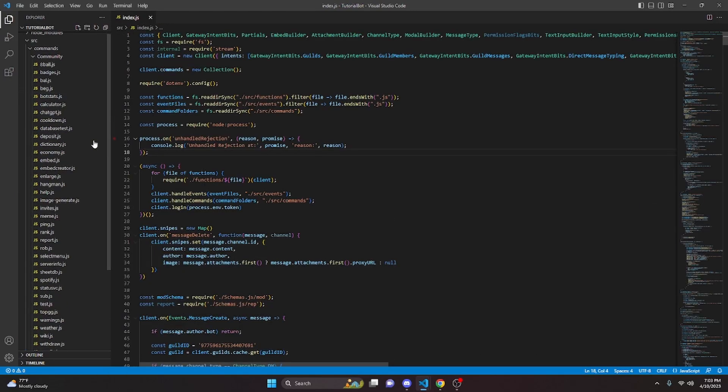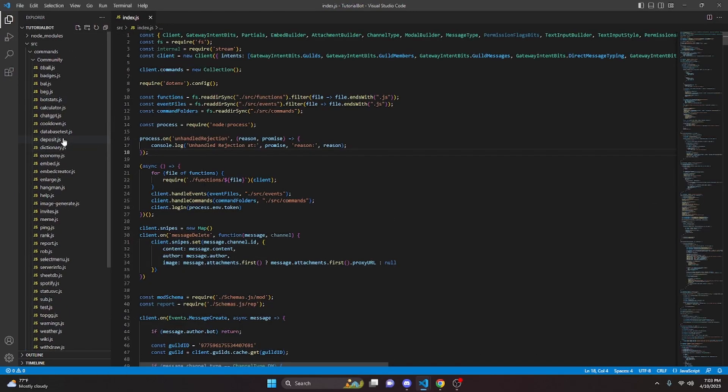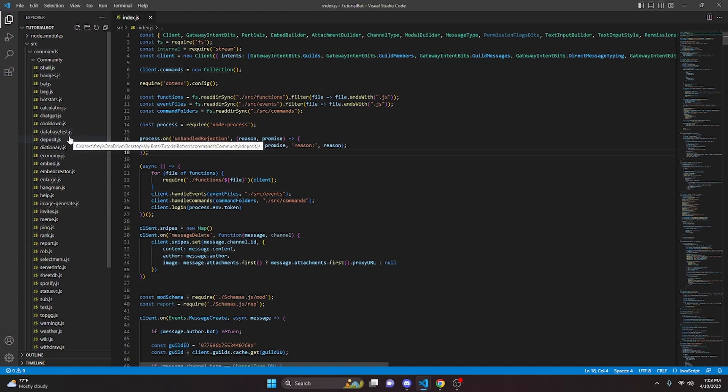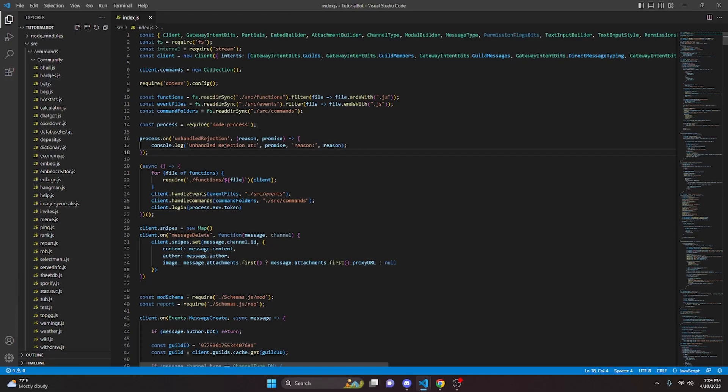So basically what that means is it doesn't matter what bugs your bot has, it doesn't matter what's wrong with your bot, you could have the entire file red with syntax errors and your bot would actually still turn online and work as it should, aside from that command, obviously.